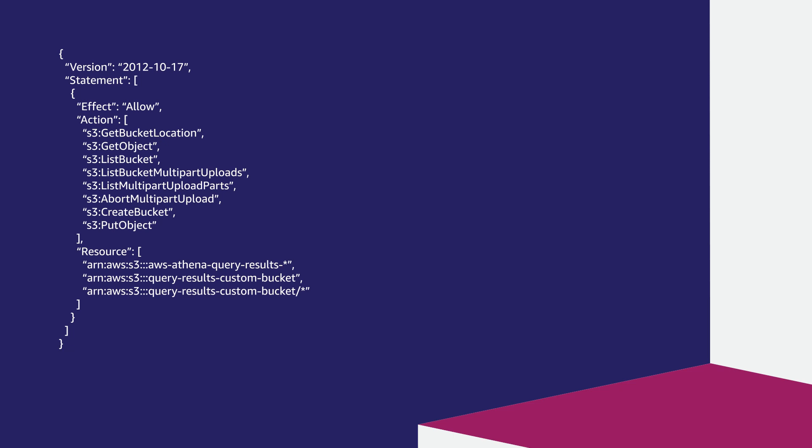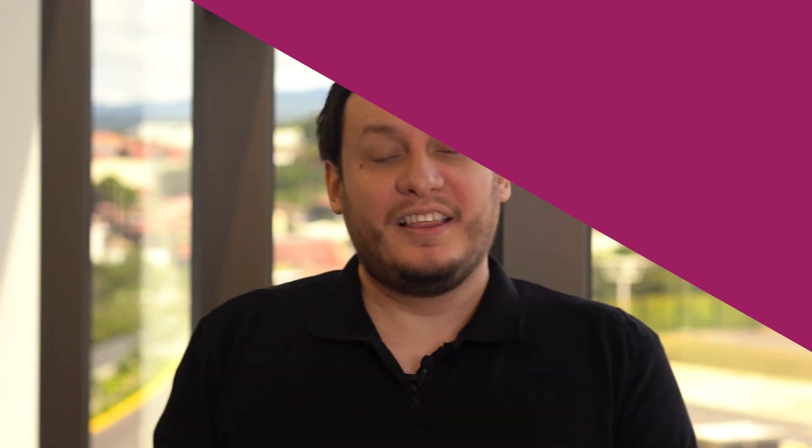So, now you know how to give users access to resolve the Unable to Verify Create Output Bucket error in Amazon Athena. Thanks for watching and Happy Cloud Computing from all of us here at AWS.